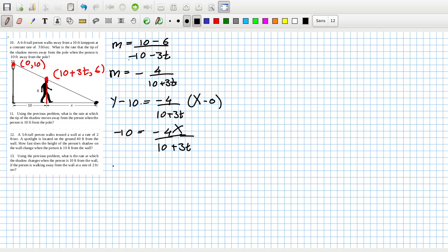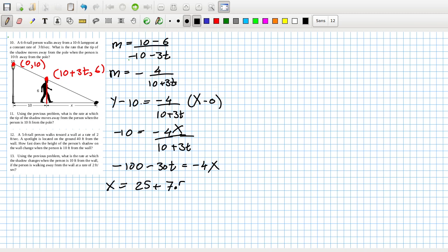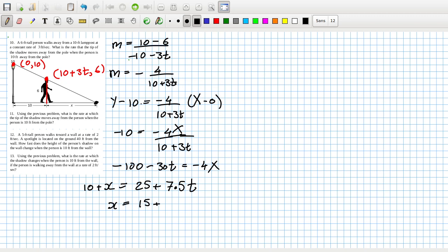That gives minus 10 times 10, so 100 minus 30t equals minus 4X, so X equals 25 plus 7.5t. But that X is 10 plus x, so x equals 15 plus 7.5t. Therefore dx/dt equals 7.5 feet per second.